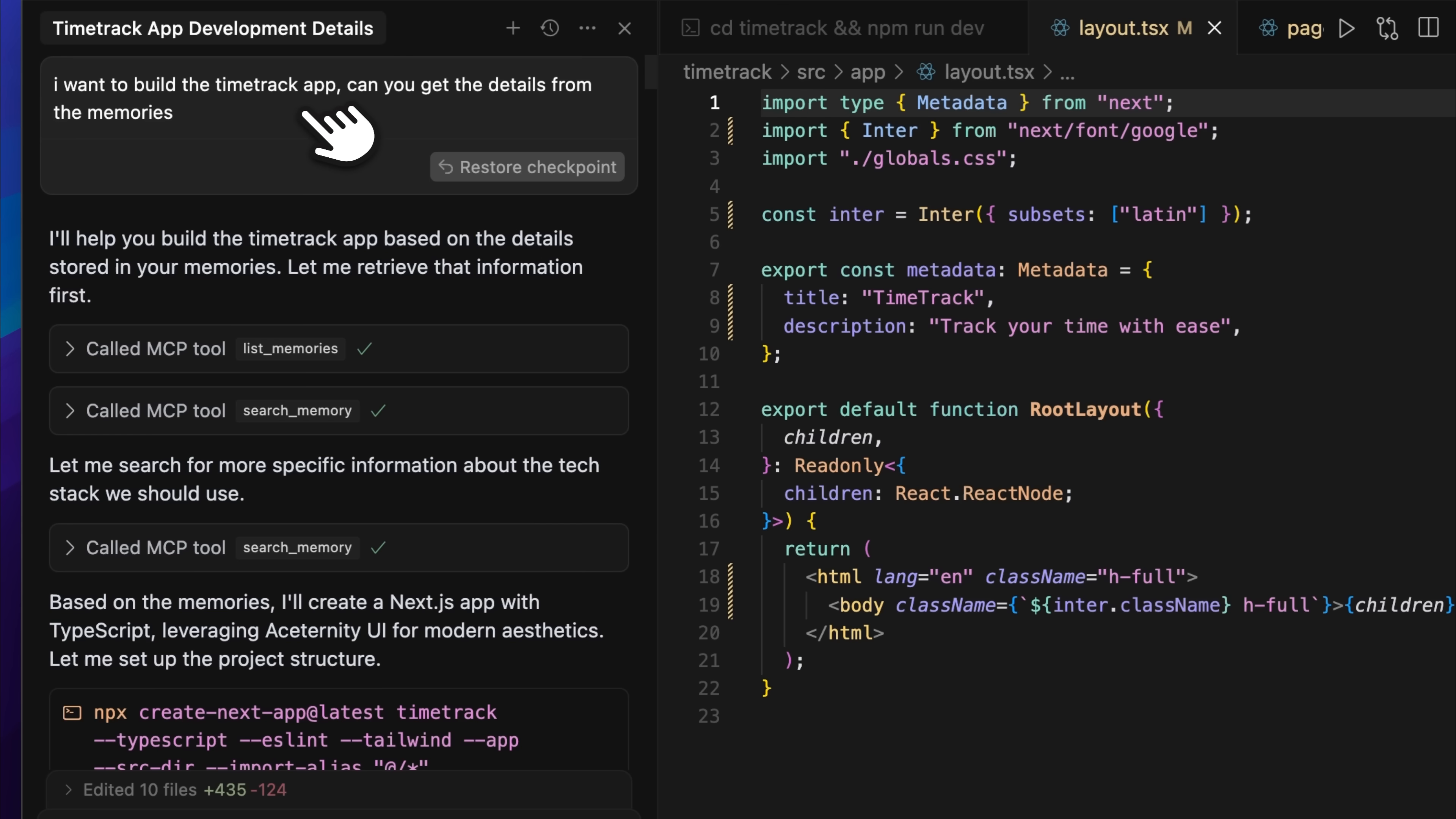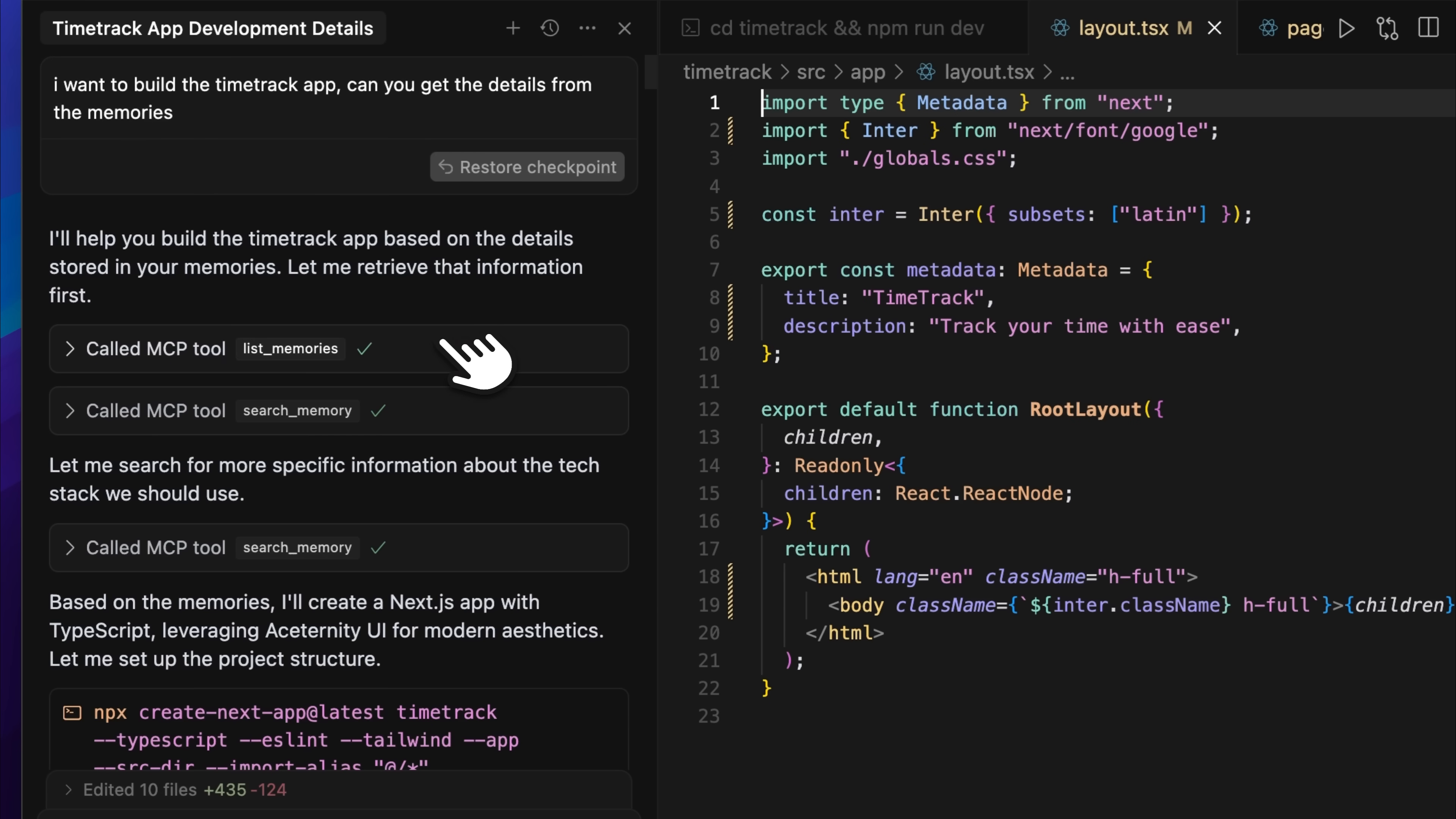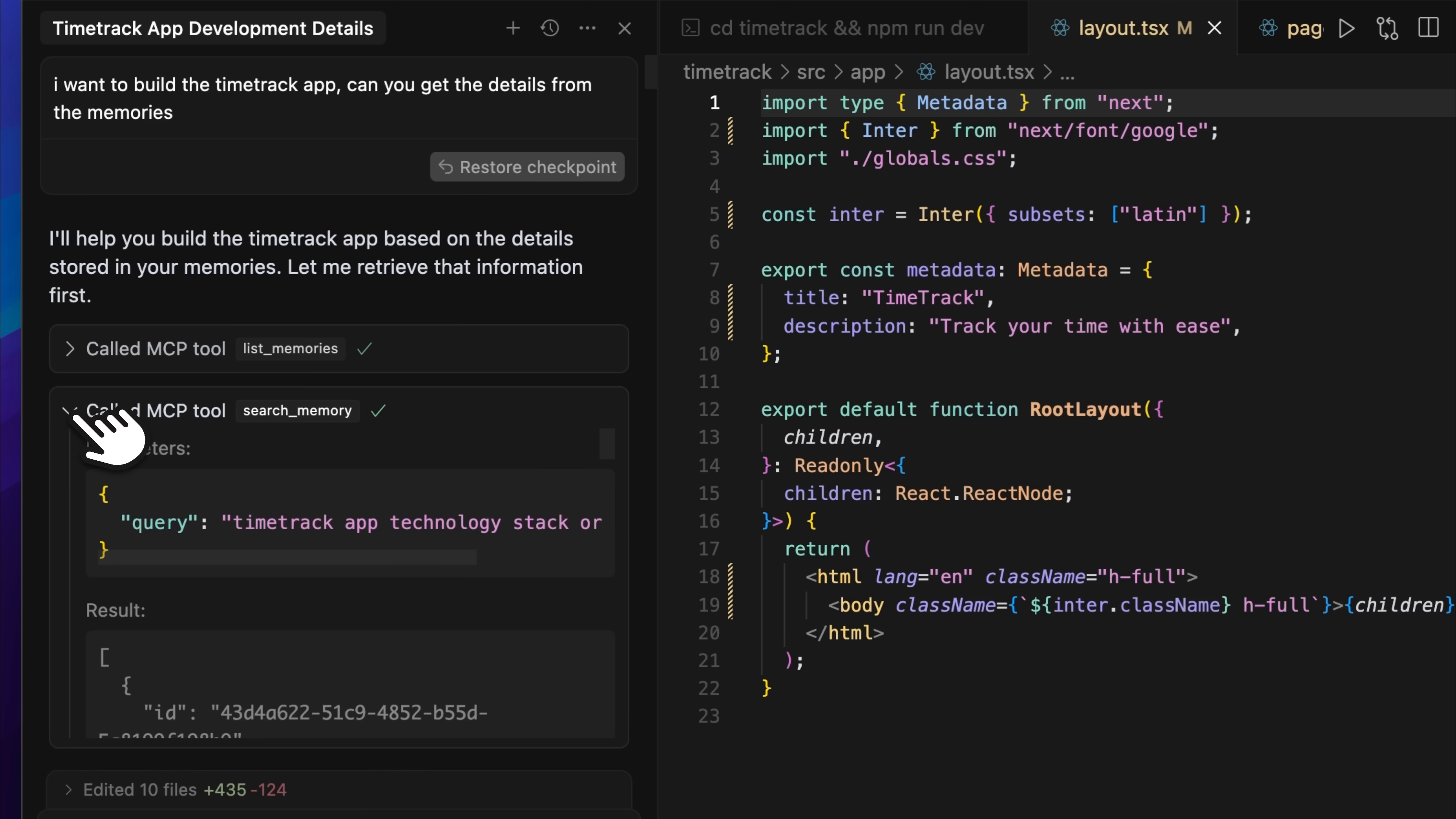Moving on to Cursor, I gave it a prompt saying I want to build a time track app and asked if it could pull the details from memory. It then used the MCP tools to list and search the memory. This part is really useful. It searches relevant information, so when it queried about the time track app, it retrieved memories related to that.